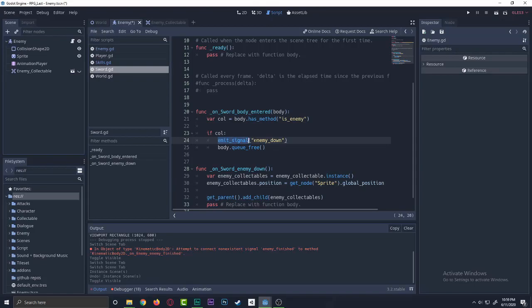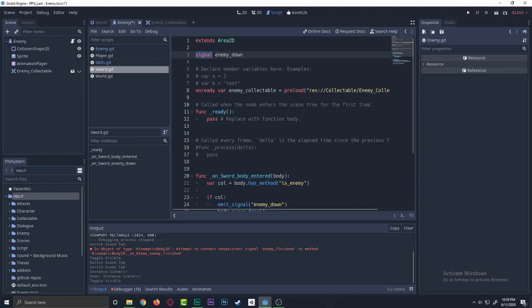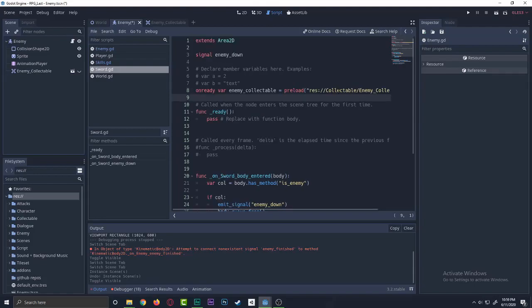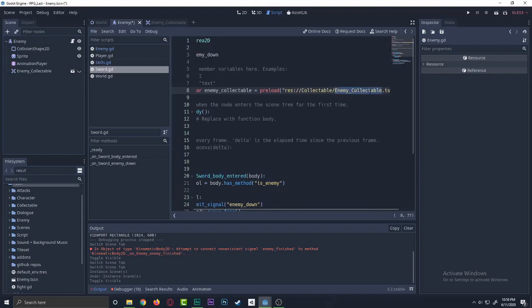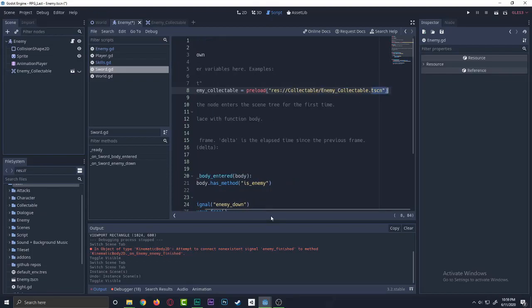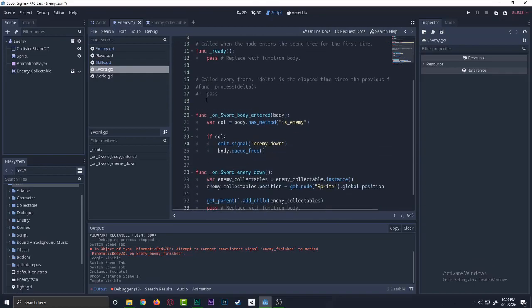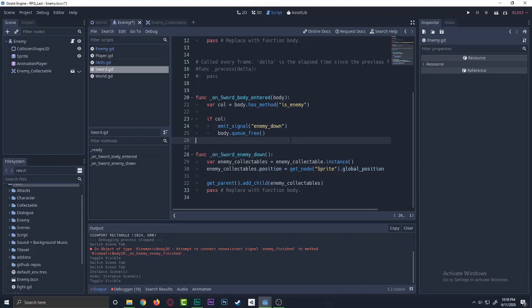So what we start by we need is writing the name called signal with saying enemy_down. Then we have the enemy_collectible, we're just pre-loading the scene. So I created a collectible folder here and saying enemy_collectible.tscn. Okay, next we have this thing right here to call the function on_sword_body_entered. So what the heck is going on here?